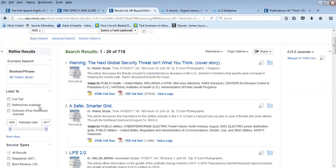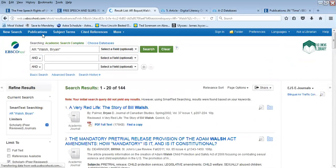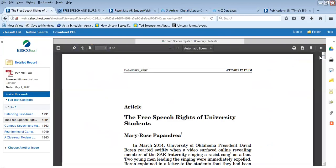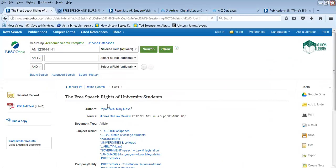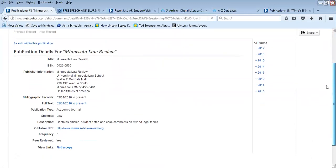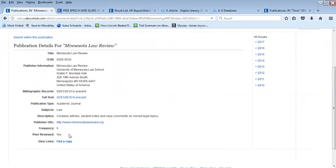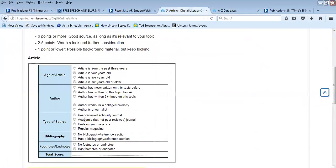Now if I decide I do not want to limit to magazines but instead want to limit by scholarly peer-reviewed, we can look at some choices that result from that. One example is 'Free Speech Rights of University Students,' published in Minnesota Law Review. If we click on that, it says it is an academic journal and it is indeed peer reviewed, so on your chart you can select academic journal and also peer reviewed.